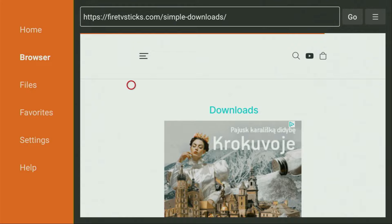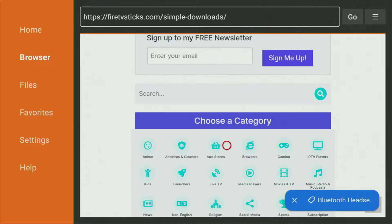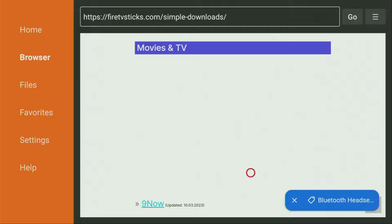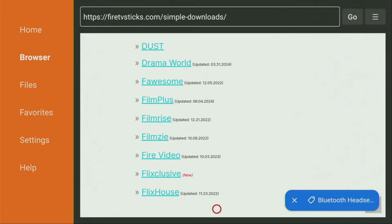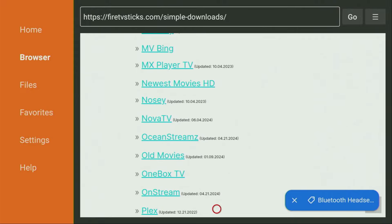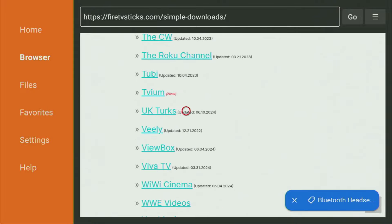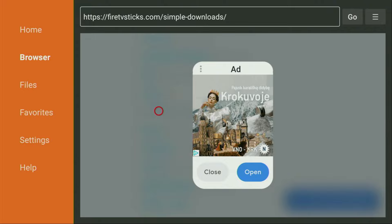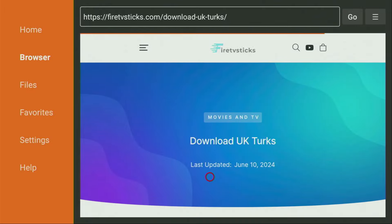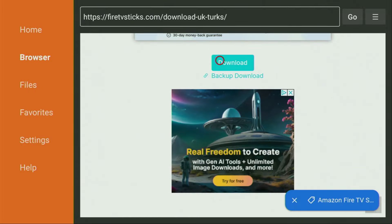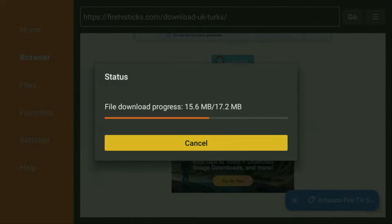When the website has opened, scroll down until you find a list of categories. Click on Movies and TV. A huge list of apps will open, which you also scroll down until you find UK Turks. Click on it. An ad might pop up which you have to close. Click close and wait until a new web page opens. Scroll down and you'll see the download button — click on it and the download of UK Turks will start.